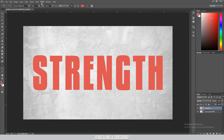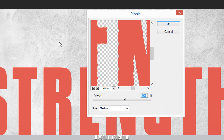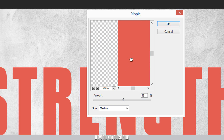Now go to the Filter menu and click on the Distort option, then click on the Ripple option. The wiggly effect is created. You can see that as far as the text is written, the Ripple effect is applied smoothly and goes to the bottom of the column.